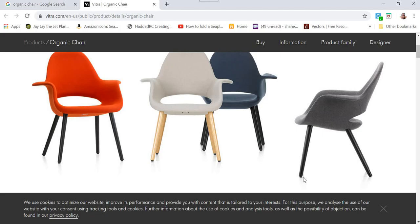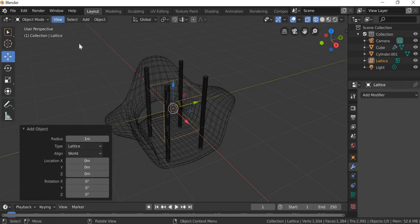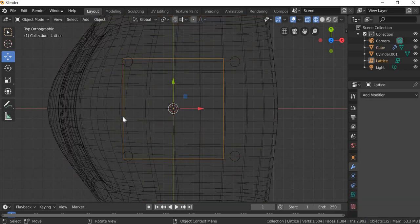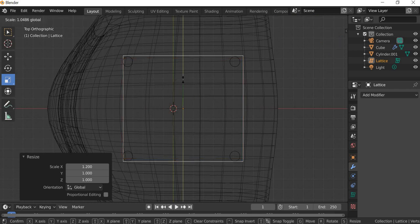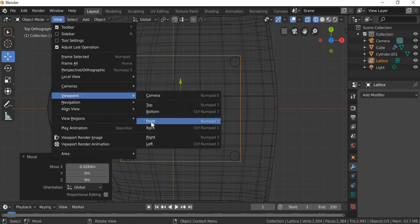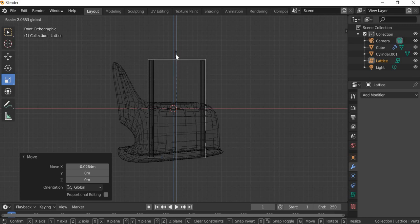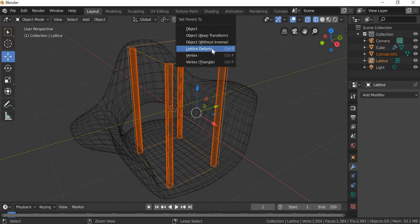Now if you look at the legs, they are away from each other at an angle — they are thin here and thick here. This angle is less than this. So what we will do is add a lattice. I will go to view, viewpoint, top. Select the lattice, scale it. View, viewpoint, front. Scale it. Select this object, shift, select the lattice, Control P for parent, and lattice deform.